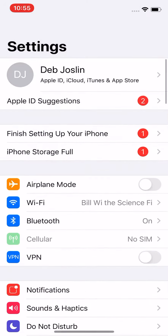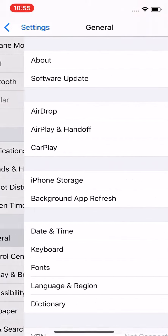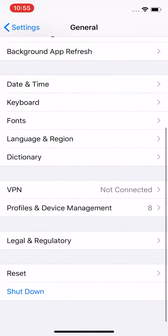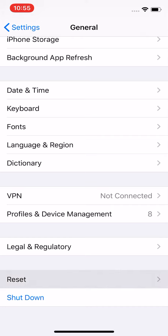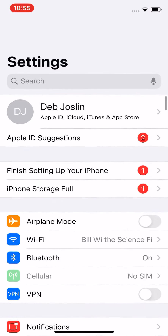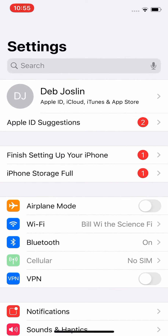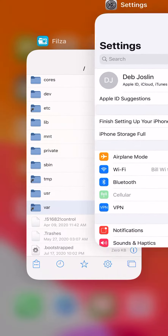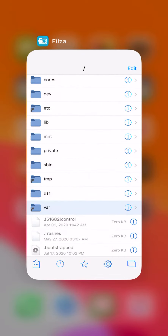Go over to Settings, then go to General, scroll all the way down and go to Reset, and you would have to go to Erase All Content and Settings. You will lose everything, so make sure you guys have your device backed up. Unfortunately, that's the only way to fix it if you guys are not jailbroken.